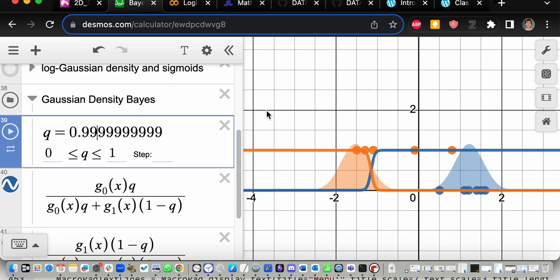Then we look at the x value and update our probability. When we see something like negative 2, we were 99% sure it was a blue point, but with the evidence of seeing negative 2, we've updated and now think it's very likely orange. By changing the prior probability you can move the slider left and right. If you make q equal to 0.00001, you're saying most points are orange, and you can go to everything in between.